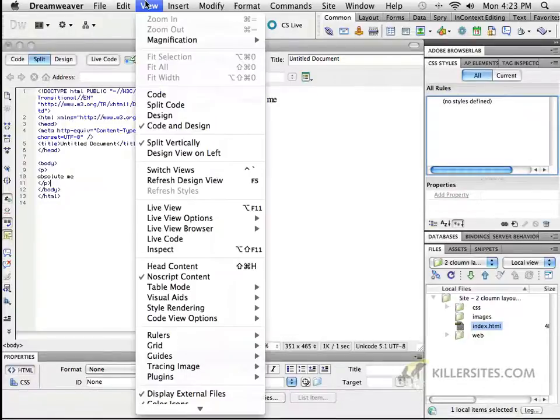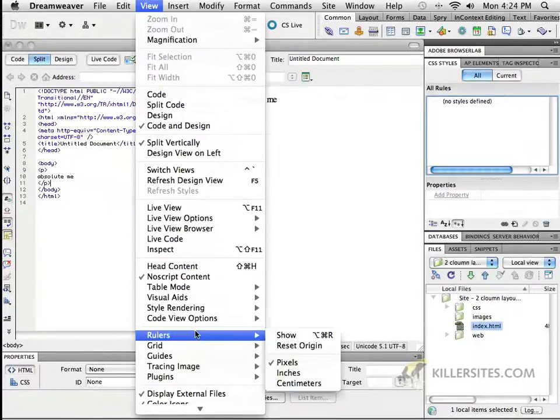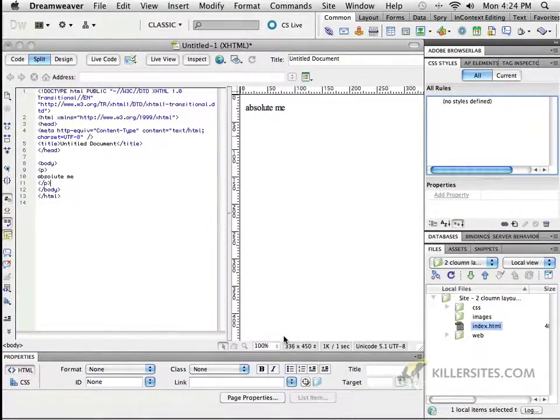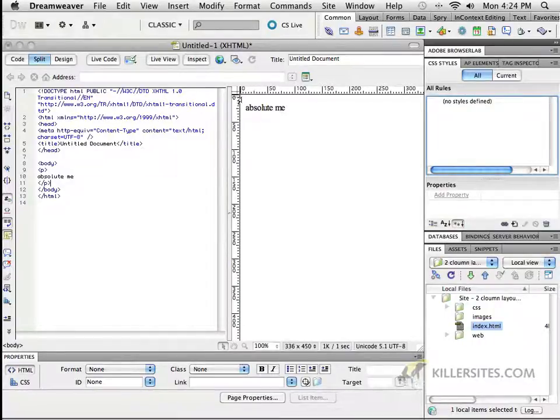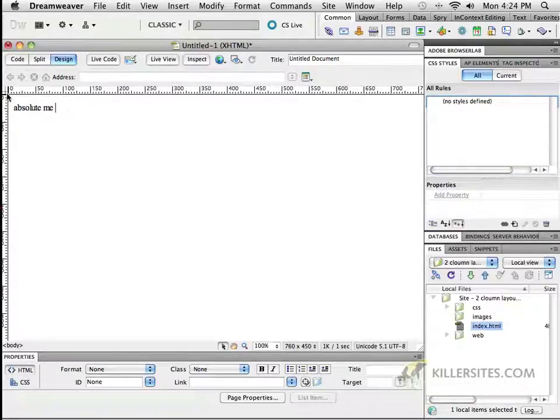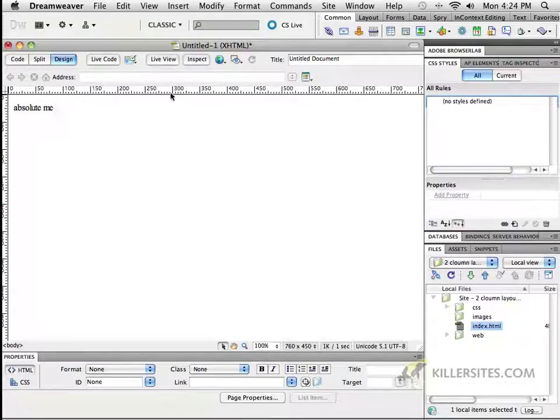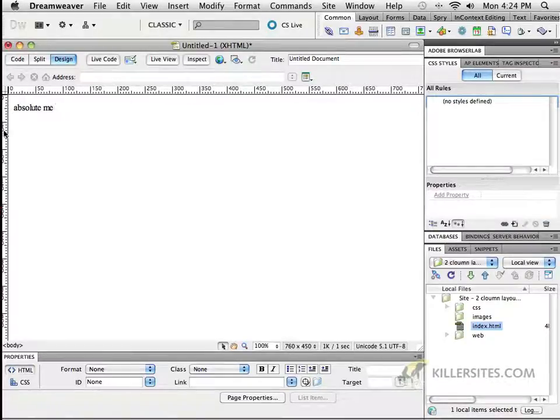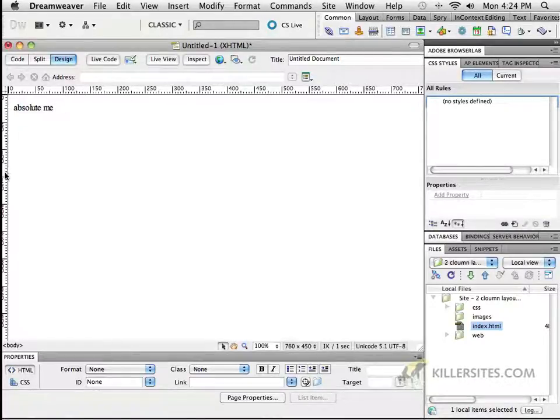First let's go to the view menu, and let's turn on our rulers if you don't already have them showing. So as you can see, the top left hand corner of my design view, let's just go to the design view, is represented as 0, 0, 0 on the x-axis and 0 on the y-axis.